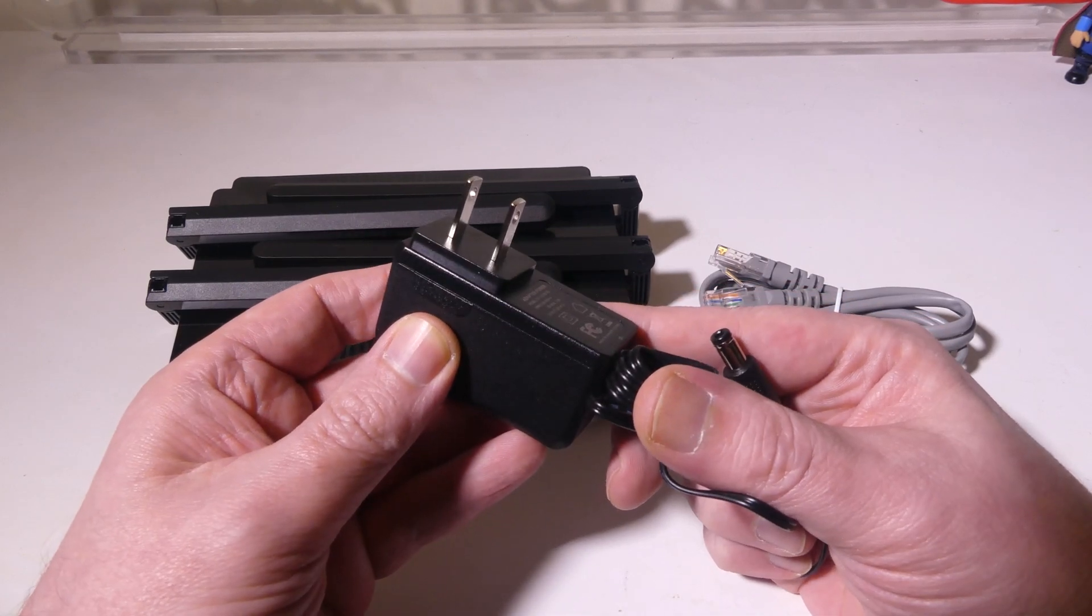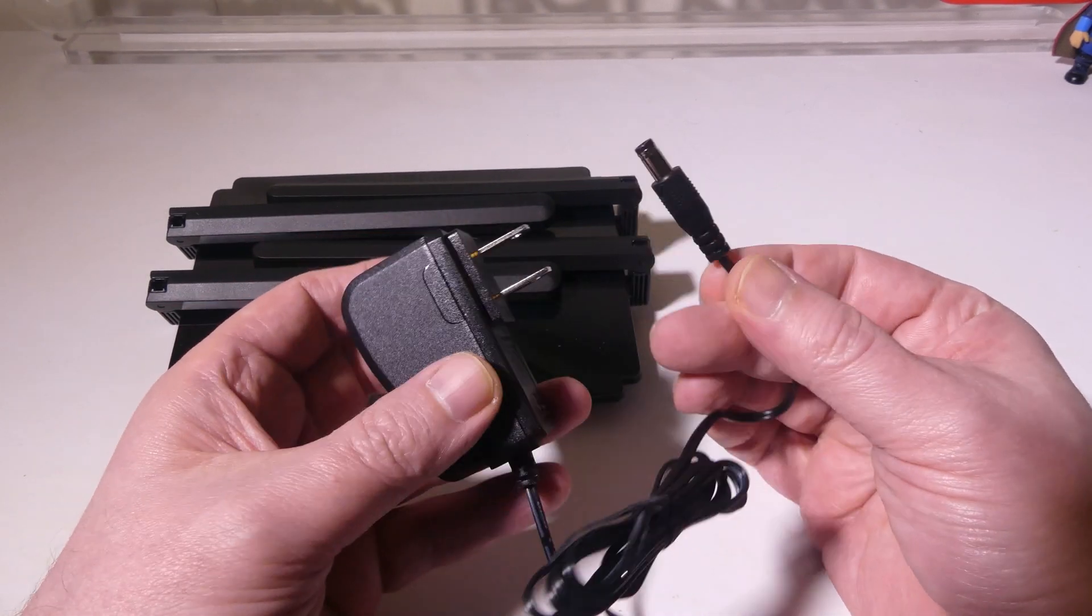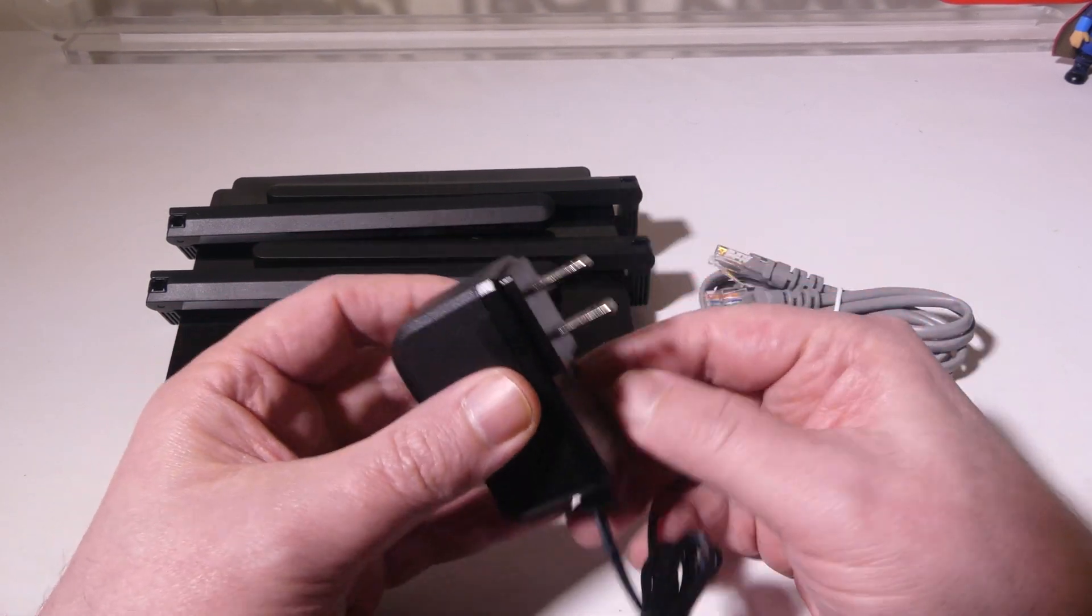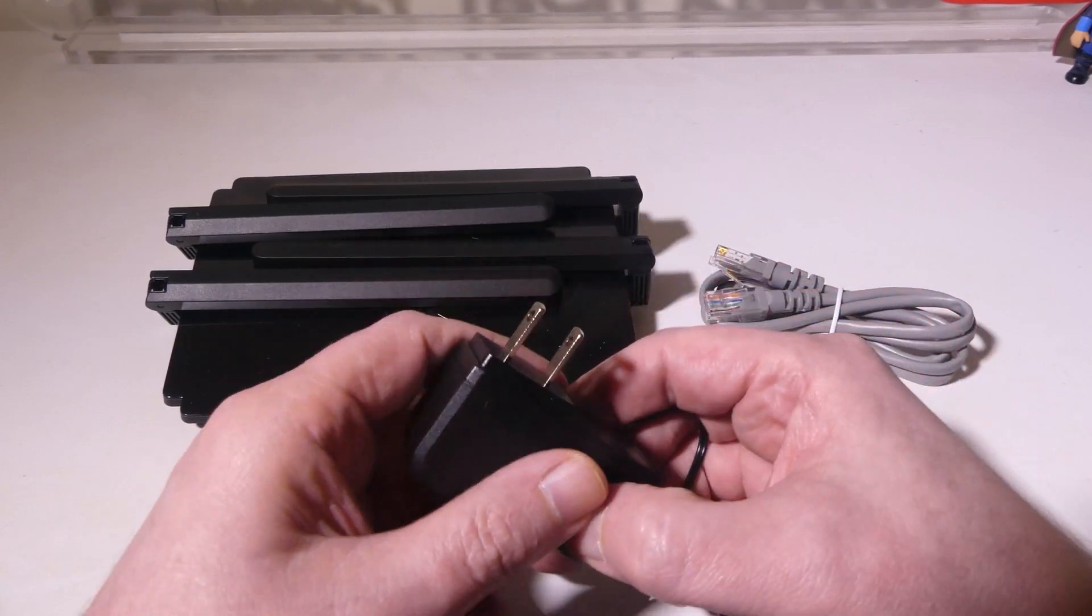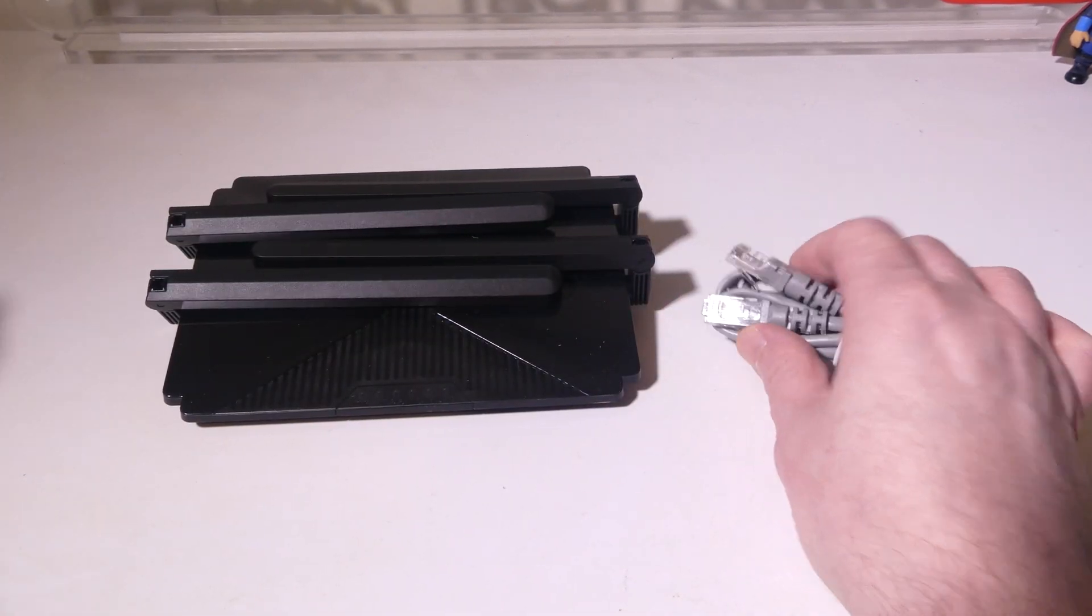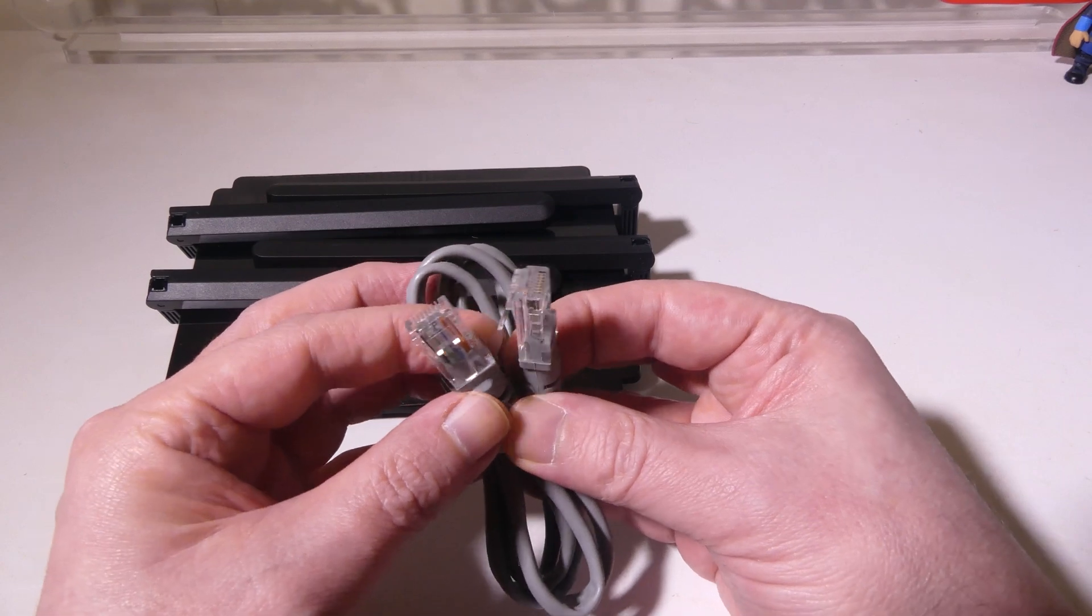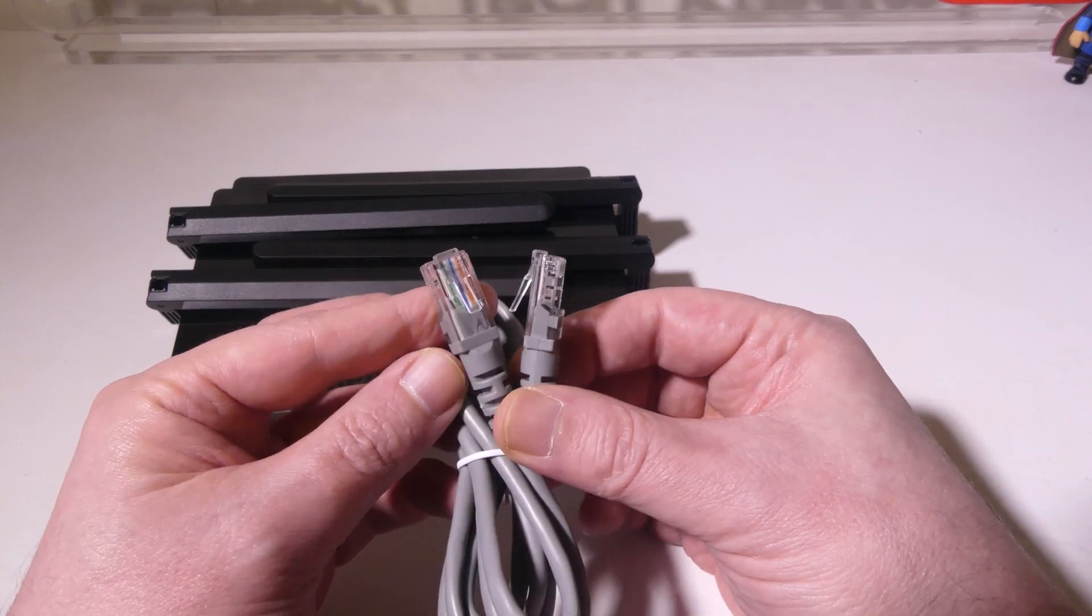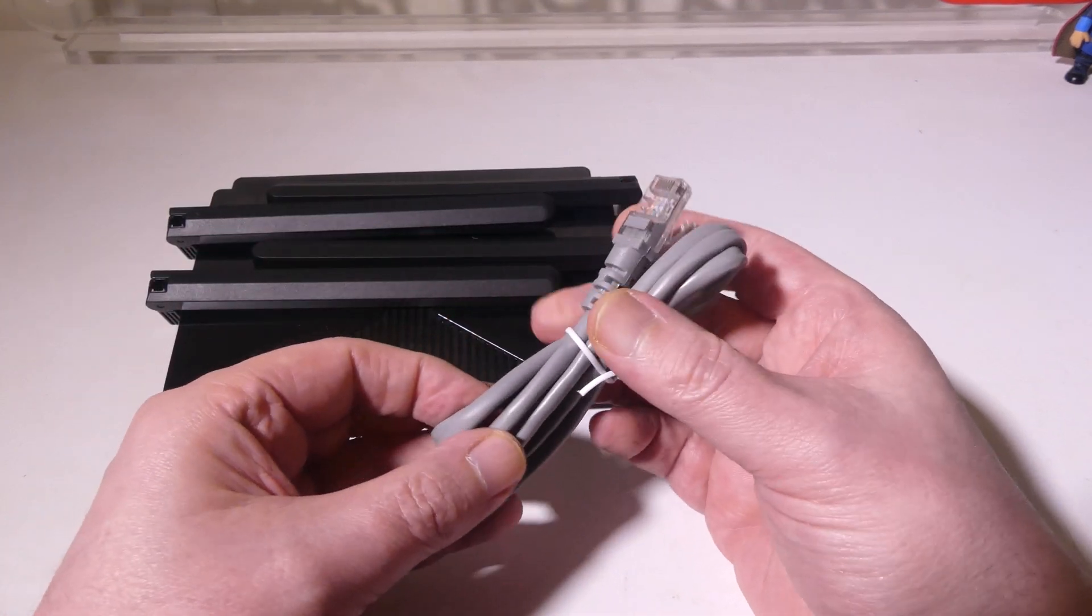And that is kind of the theme with the AX3000 router from Wavlink is that it's very slim and very compact.